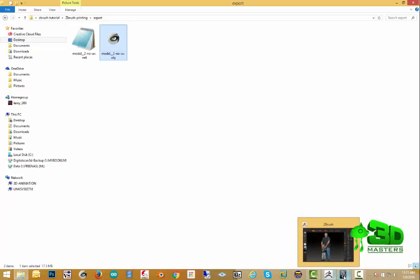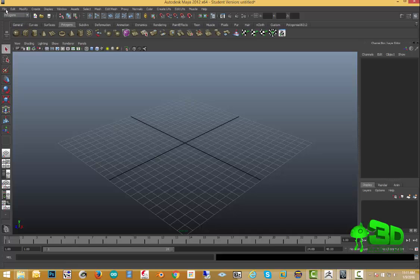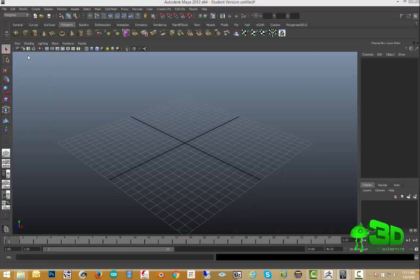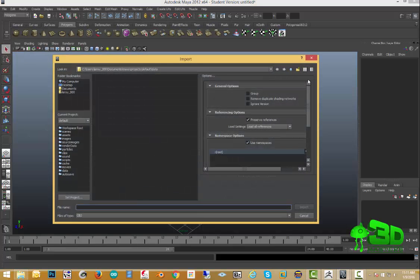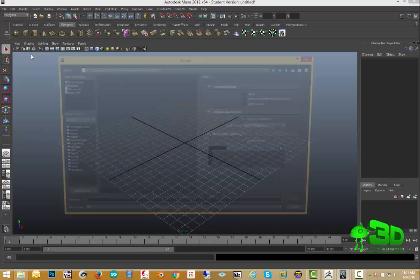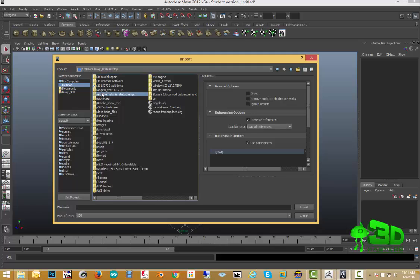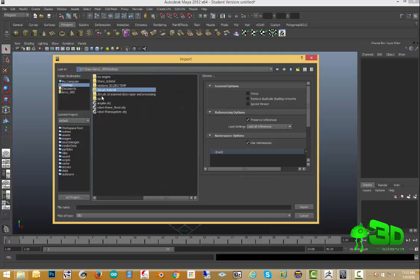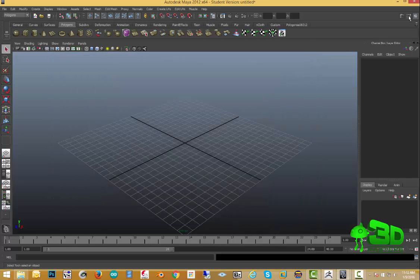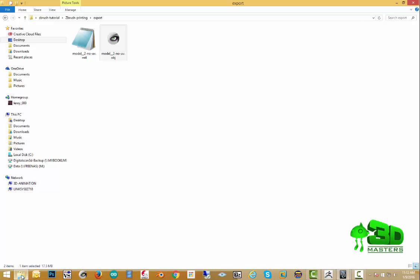We're going to open up Maya. I'm using version 2012 of this, and I want to import my object. I'm going to go to file, import, and locate where that file is. It's on my desktop under my ZBrush folder, and then I put it in my export, ZBrush exporting, which is right here. What it's doing is it's not refreshing.